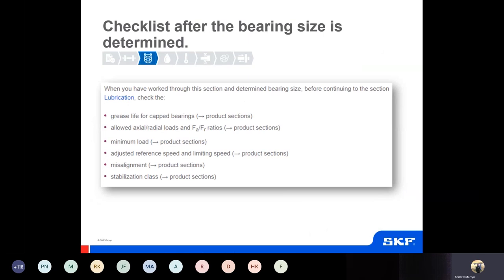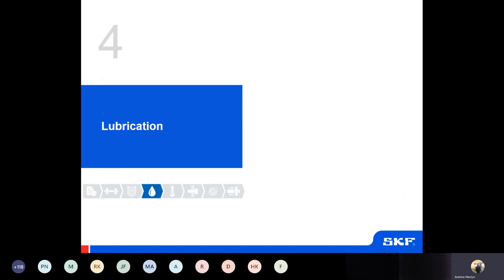Just a quick checklist and reminder of what we need to look at as well. The grease life for capped bearings needs to be considered, along with the allowable axial and radial load force ratios. The minimum load needs to be considered, along with adjustments, reference speed and limiting speeds, misalignment capability, and stabilisation class — all things that will need to be considered when making these selections.